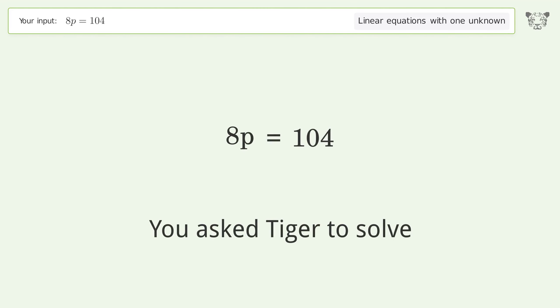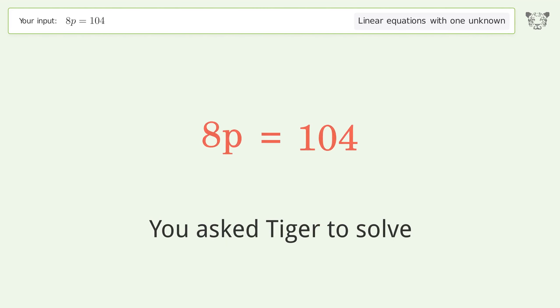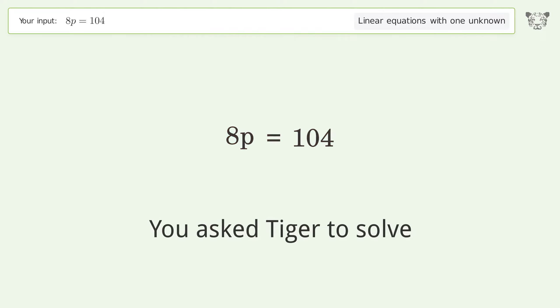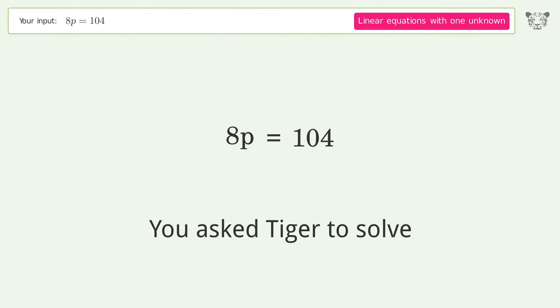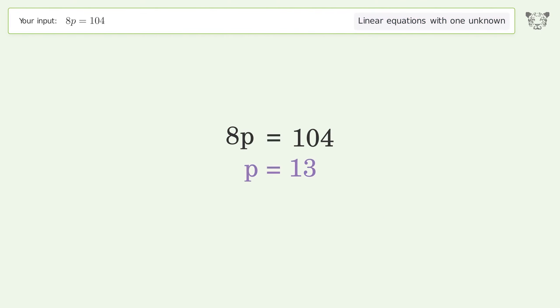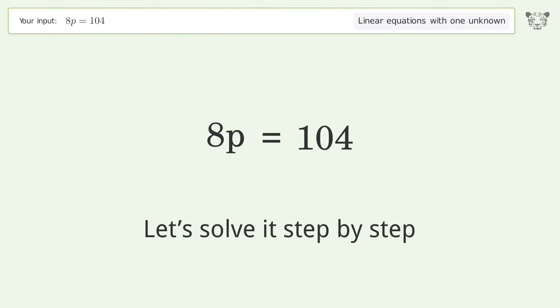Tiger was asked to solve a linear equation with one unknown. The final result is p equals 13. Let's solve it step by step.